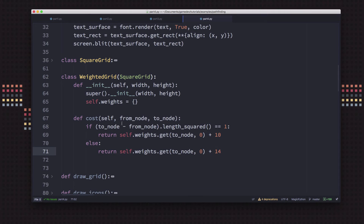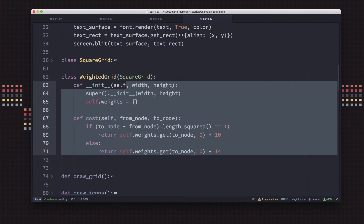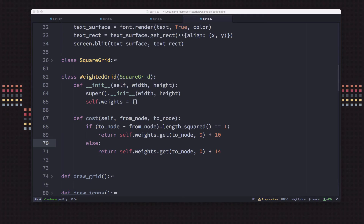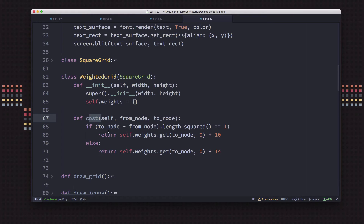Now we know what the cost is to move, and we're done with what we needed to add to our grid to account for movement costs. When we start running our search, we'll be able to get the cost of movement when we look at the neighbors of any square. Then we want to prioritize by that cost — we want to try the lower cost movements first, giving them priority. That means when we're adding nodes to the frontier, we want them sorted by priority so that we take them off in that same priority order.